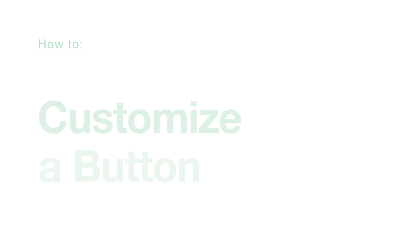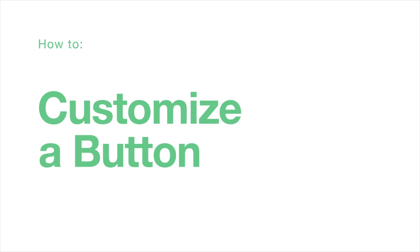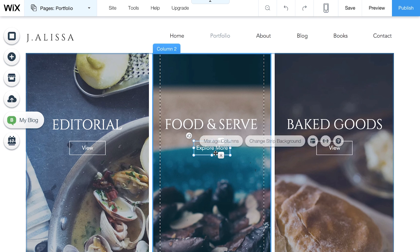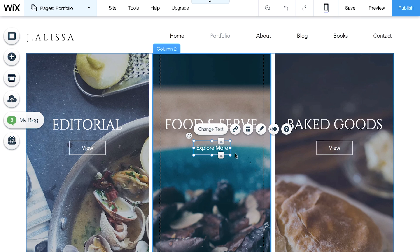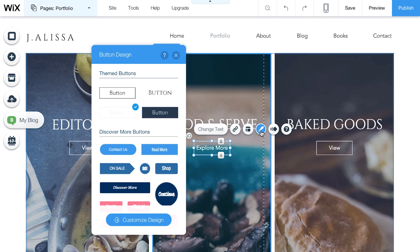Now, see how to customize your button. Select your button and click Design to see all the options. No matter which design you choose, the text and link of your button will stay the same.